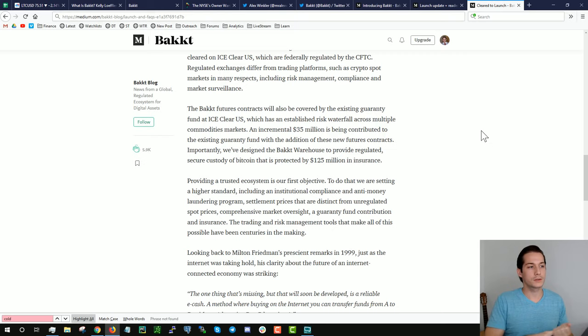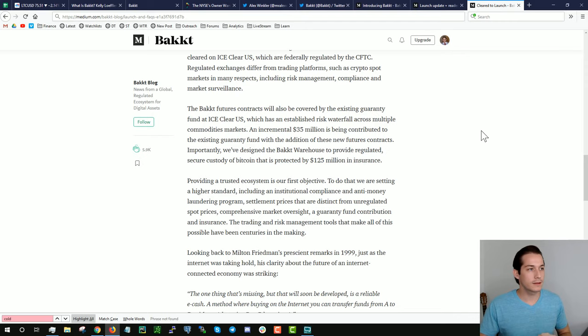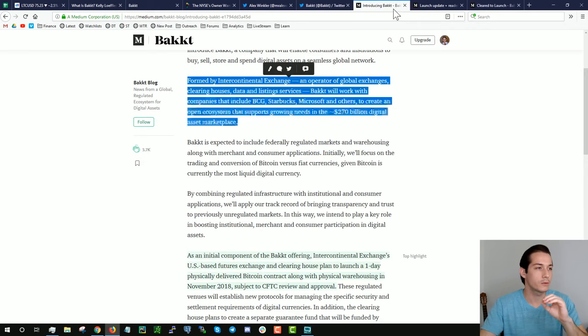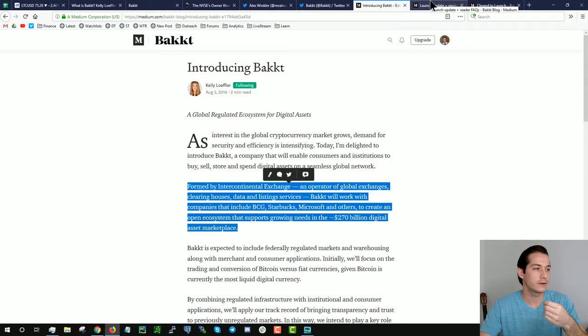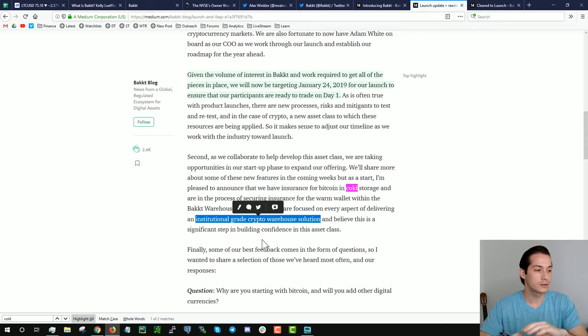Kelly came out with three Medium articles recently, and I would say the theme of each one from the introduction to Bakkt which launched last year in August, and then this launch update in November last year. A lot of these things come down to this right here, institutional grade crypto warehouse solution. Basically, having security, right?